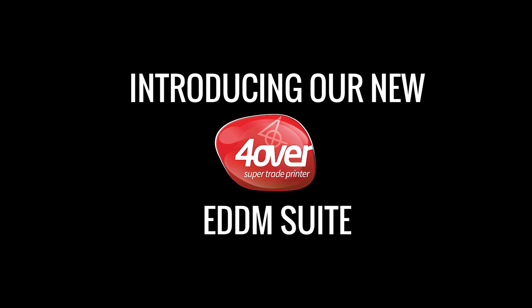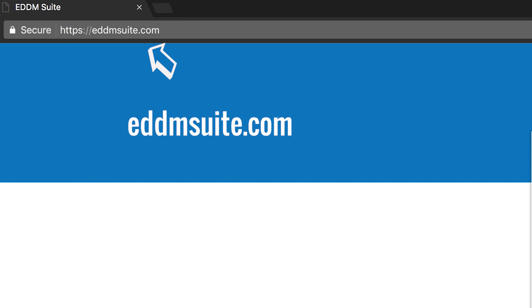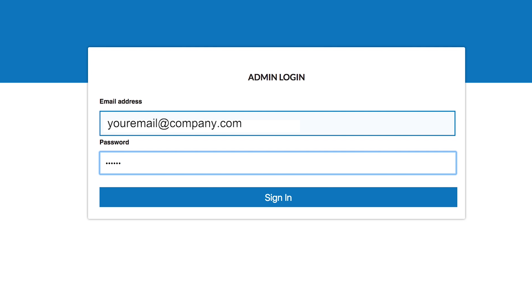Experience eDDM Suite. Forover's newest feature allows you to offer the eDDM service right to your customers. Visit eddmsuite.com to get started. Your username and password will be the same login info you use to access your Forover trade account.